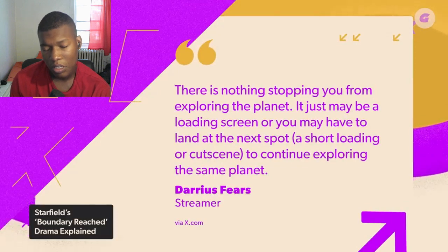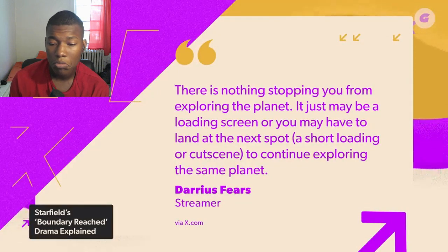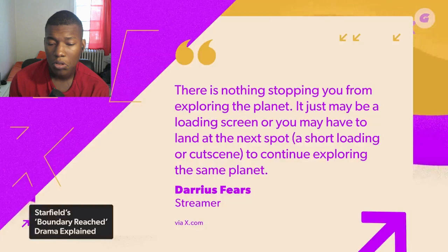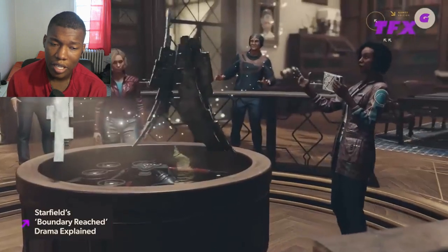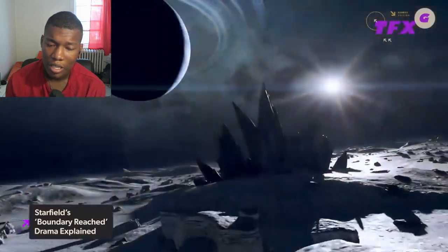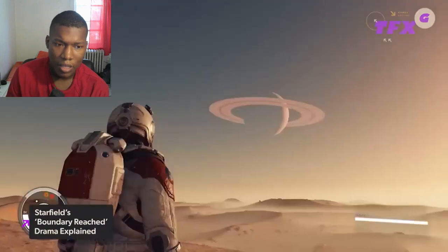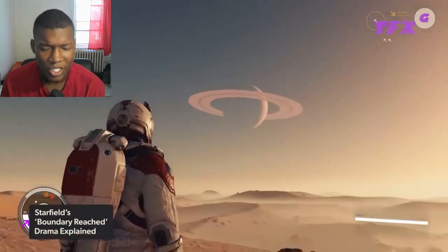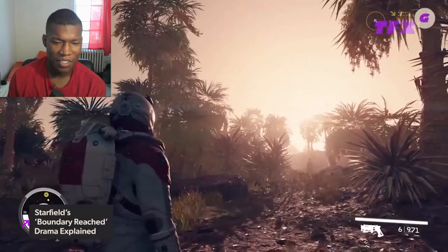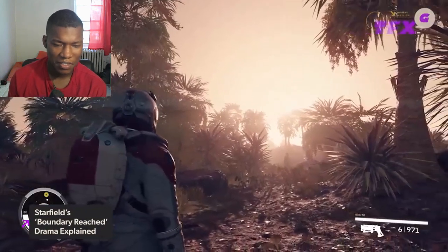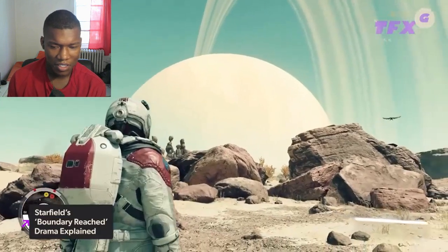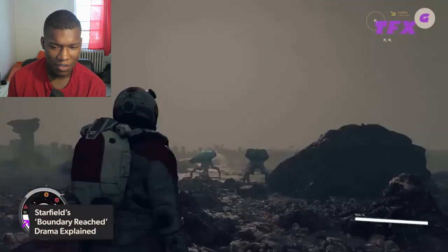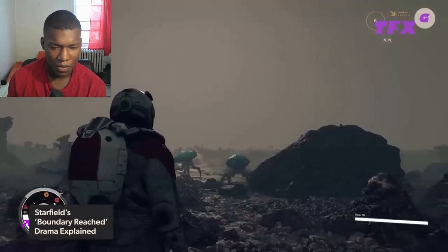Forbes' Paul Tassi said that the drama is quote very stupid end quote. Windows Central's Jez Corden also chimed in saying there's inaccurate information being spread online and to wait for proper reviews after the embargo lifts.